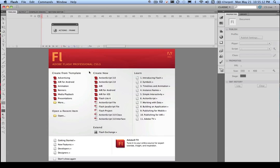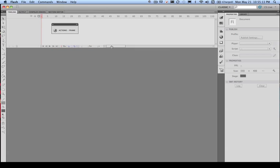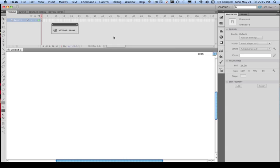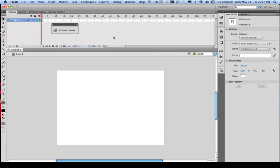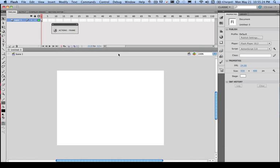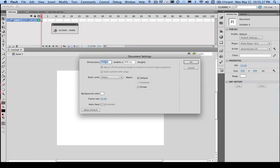First of all, we need to create a new ActionScript file. Once we've done this, we need to have a good idea of what size our stage is. If we'd like to change this, we need to go to Modify, Document, and we can increase the size of our stage. At the moment it's 550 by 400. I'd like to change the dimensions and change the height to make it 500 by 550.